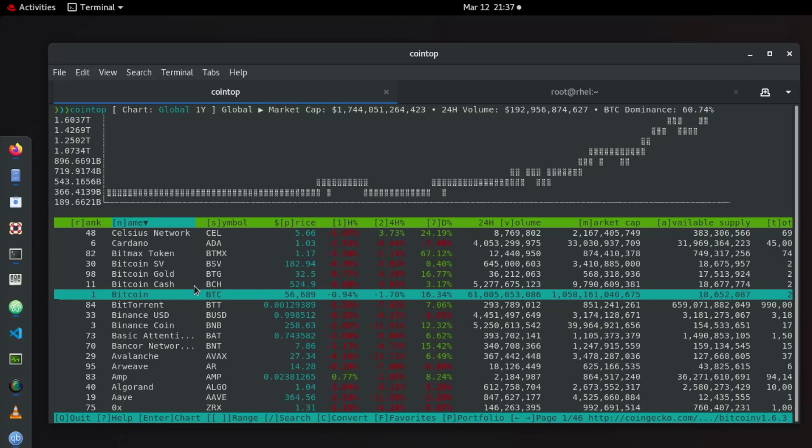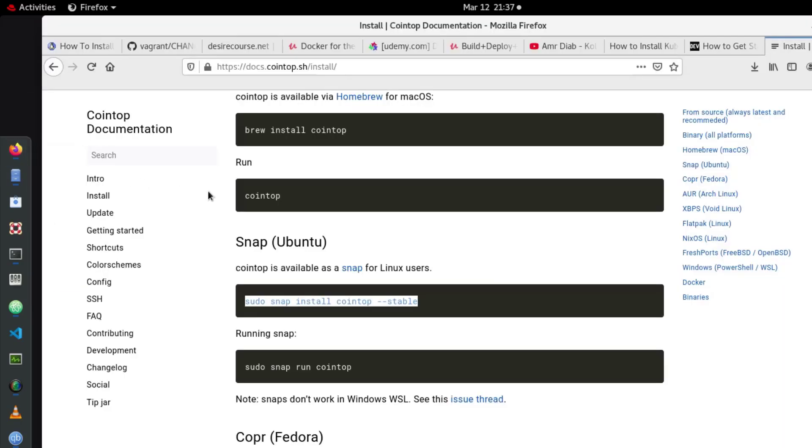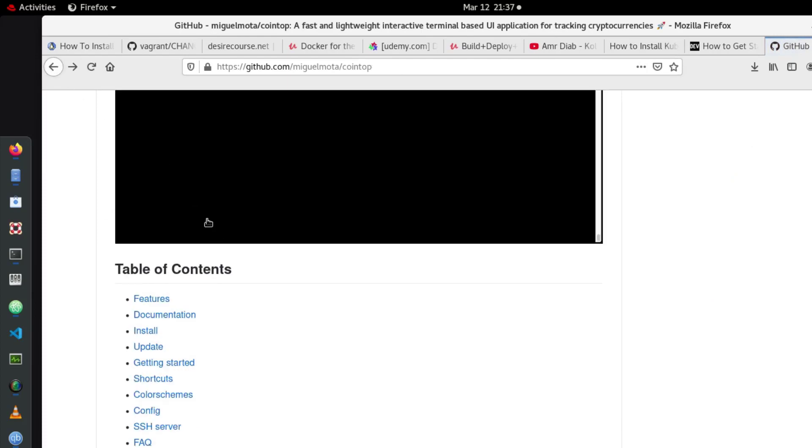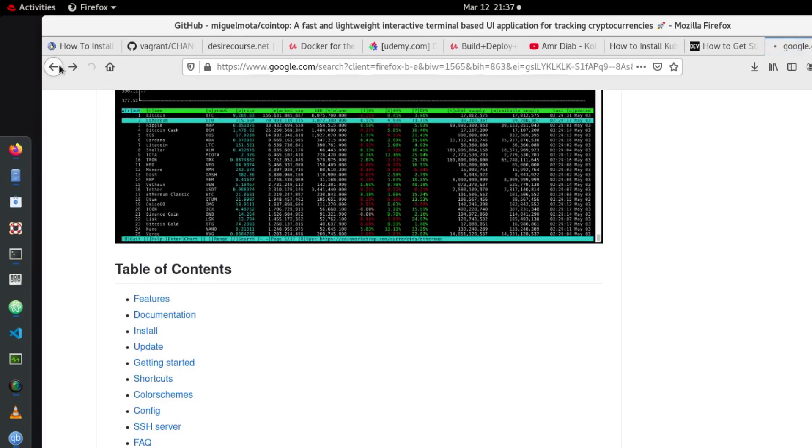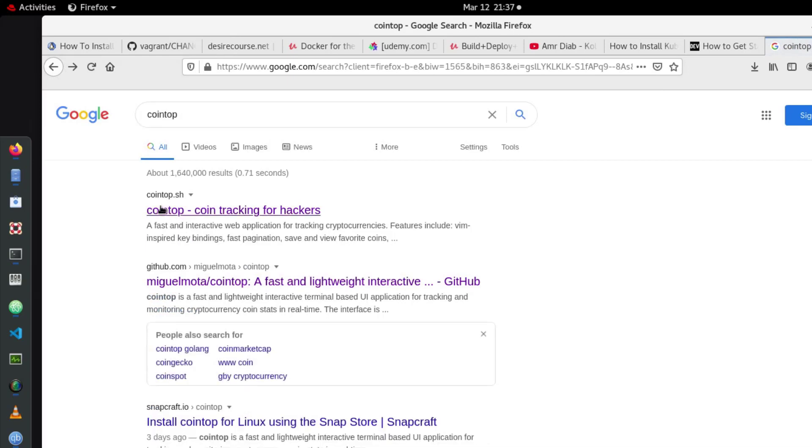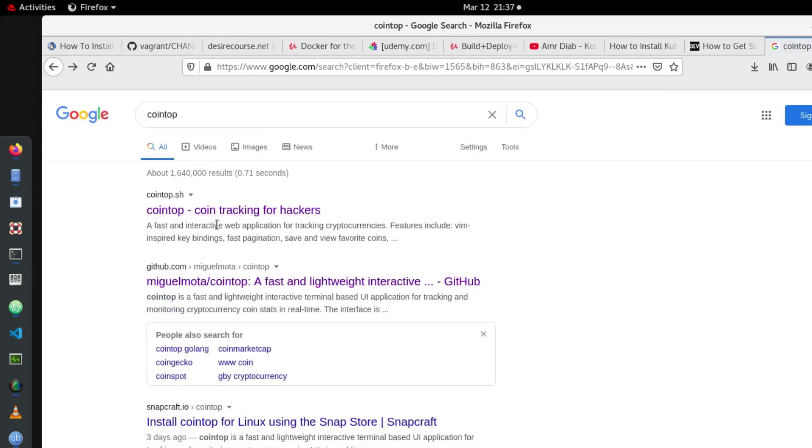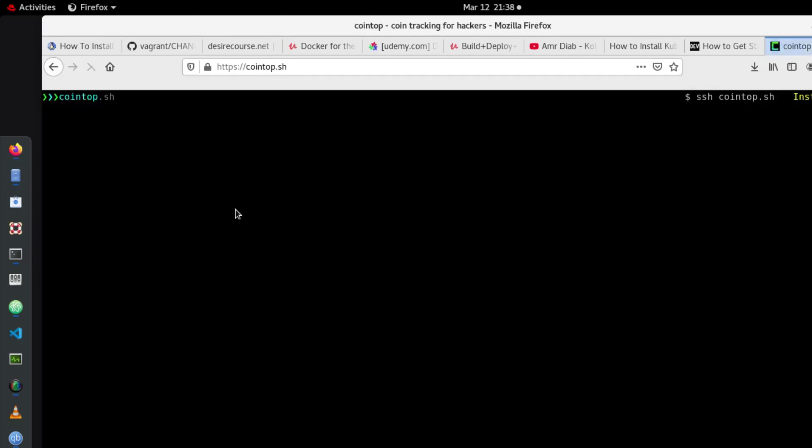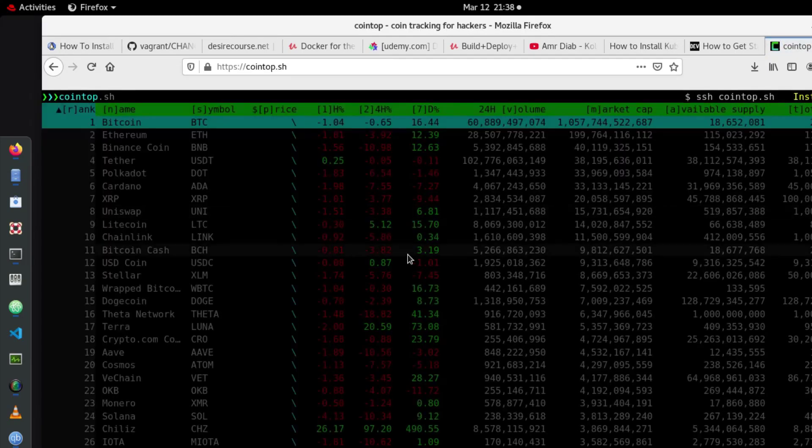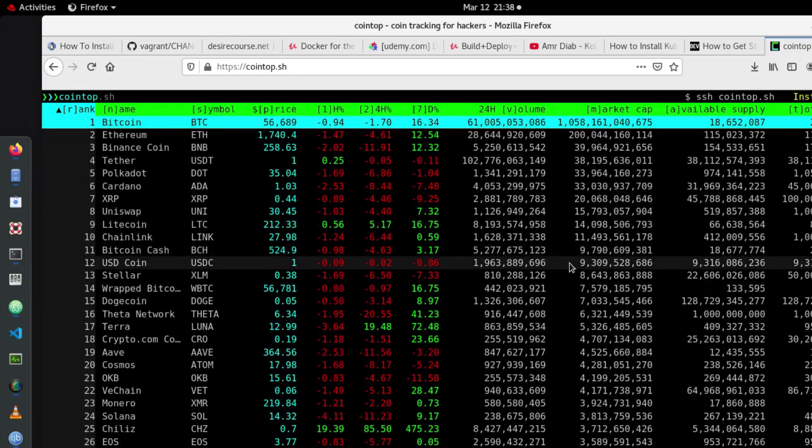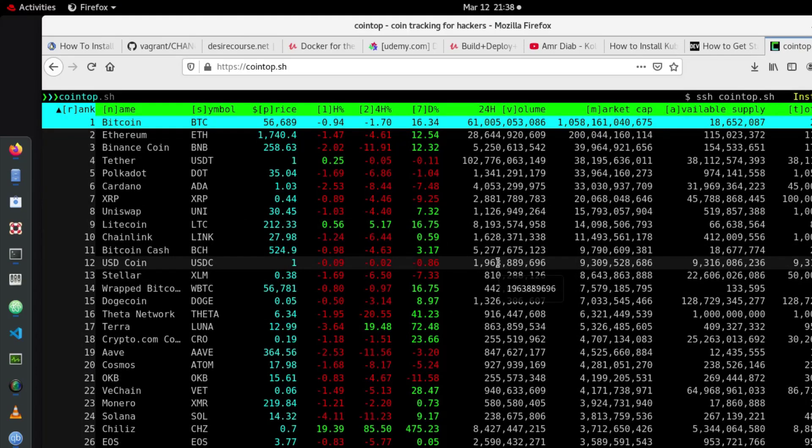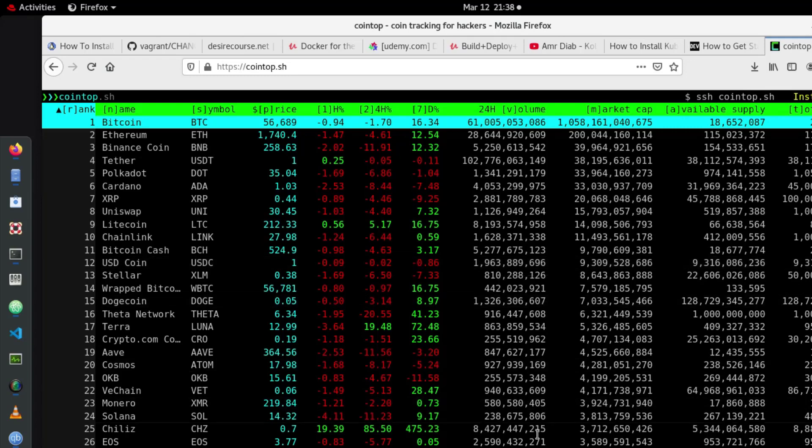But if you don't want to use this terminal you can just go to your web browser, type Cointop in Google search and you will get a web page. So here if I type Cointop you get here link to this web page where you have the same things but this time using just your browser. You don't need any terminal or install anything. You have live view of all cryptocurrencies value in real time.